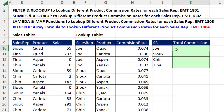Rather than doing the two-way lookup to get the correct commission rate, what we would normally do is add an extra helper column. Then we have our two conditions — Sue, Quad, Tina, Quad — look up the correct commission rate and then multiply it by the sales. But we want a single cell formula here, so we'll simulate that helper column right in the cell.